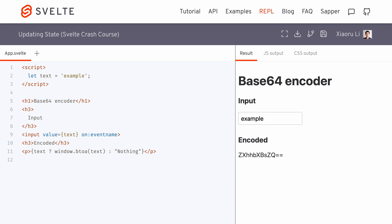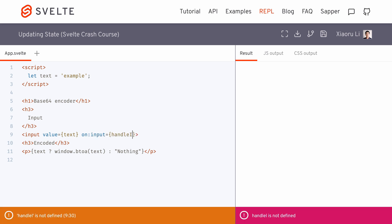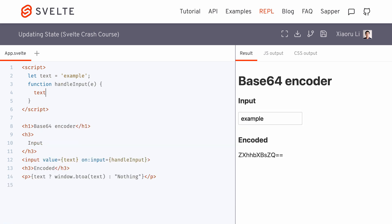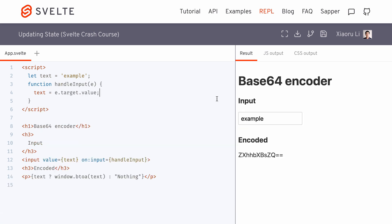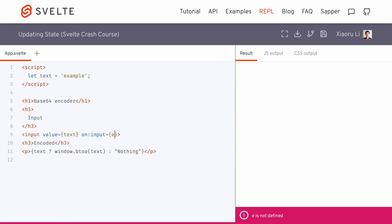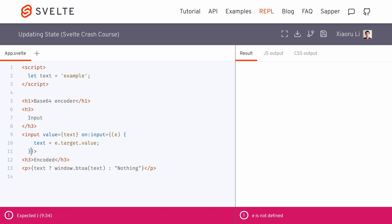Let's listen to the input event and create an event handler here in the script section in order to update the text state variable when an input event is fired. We can also define the handler as an arrow function inline.